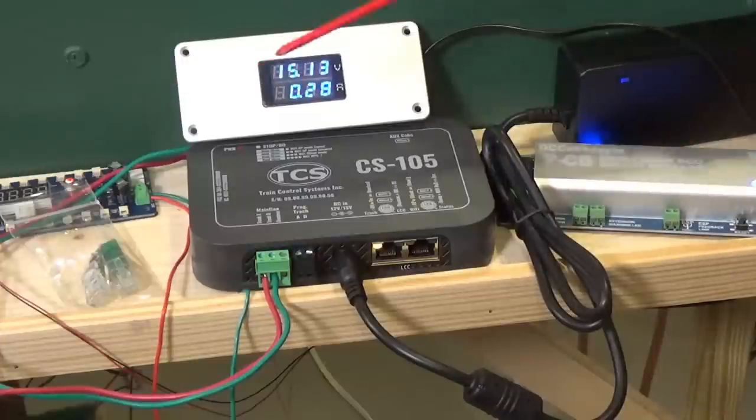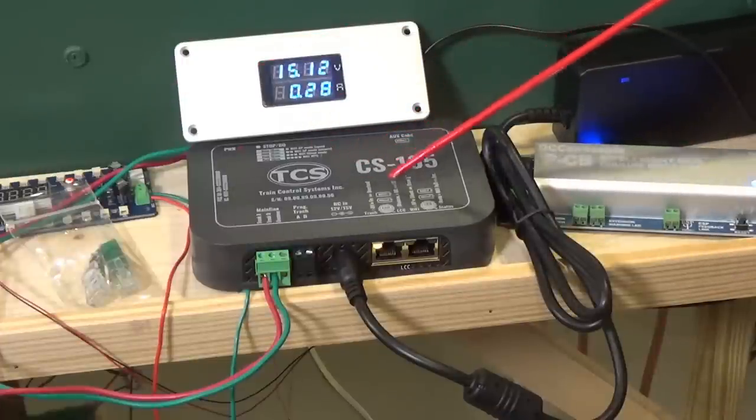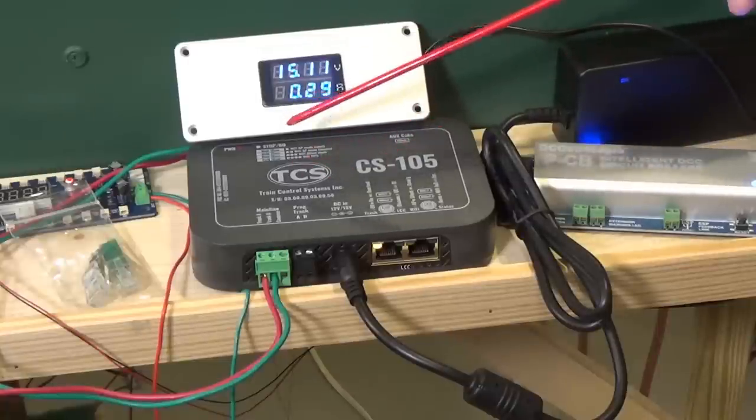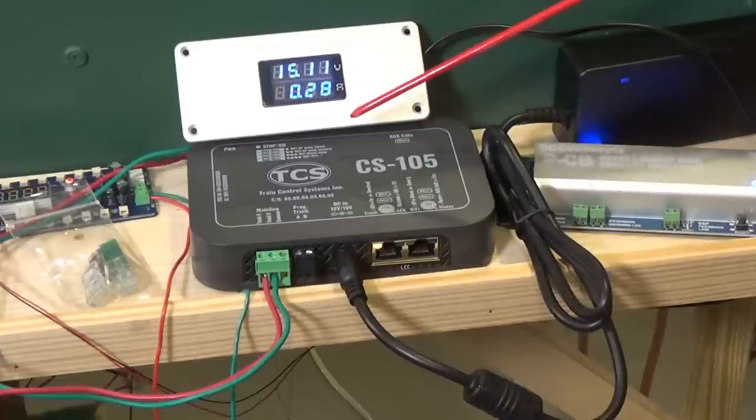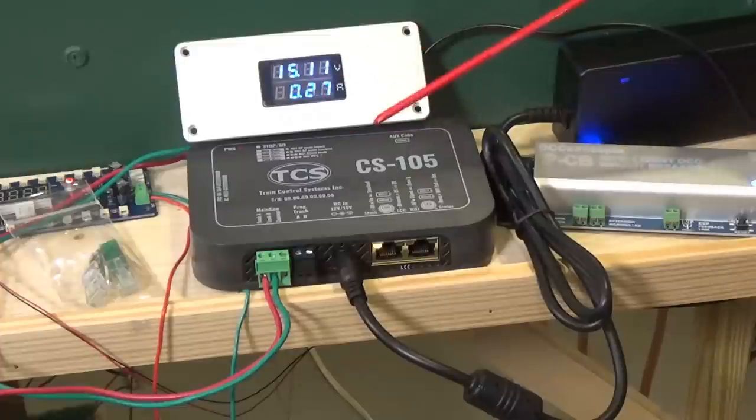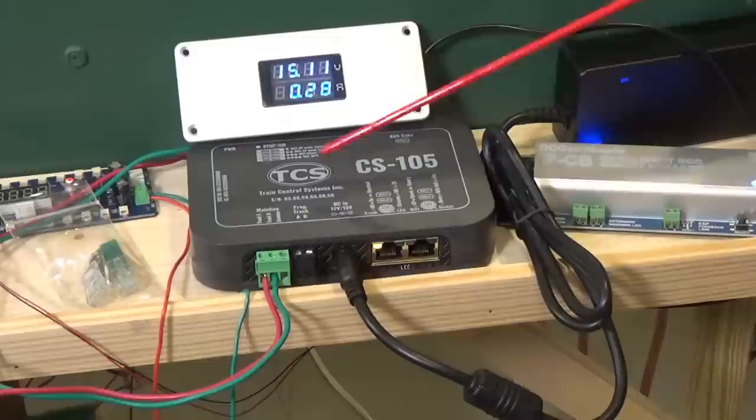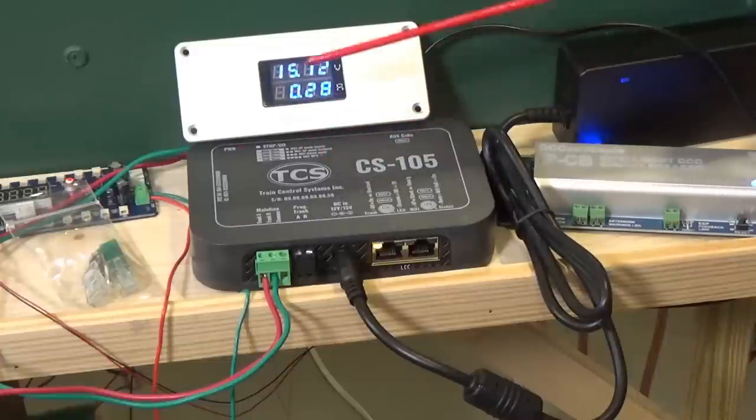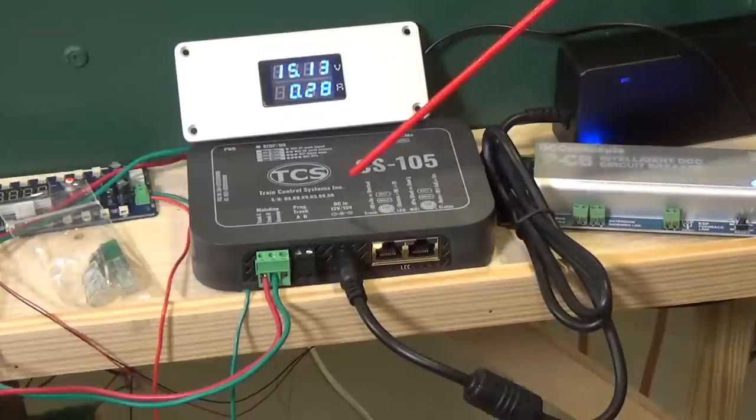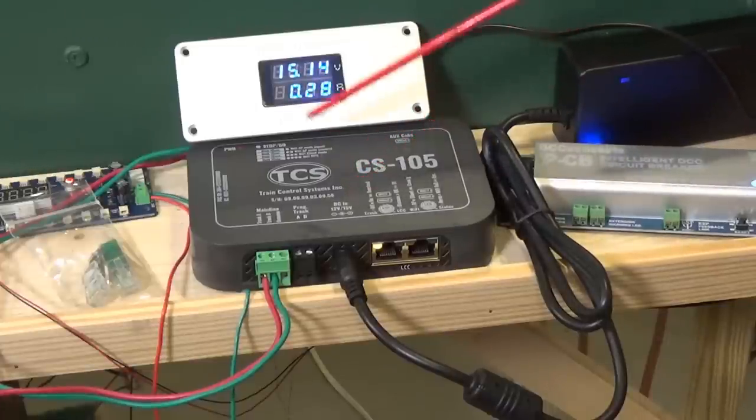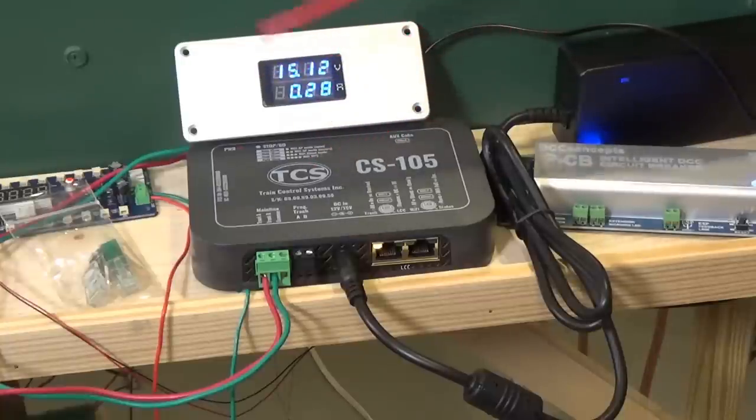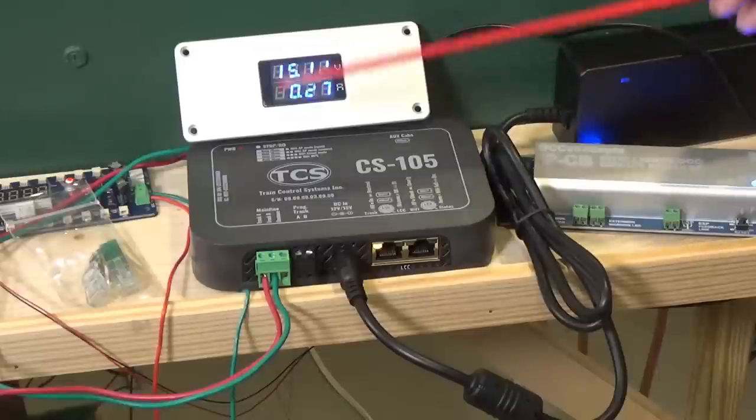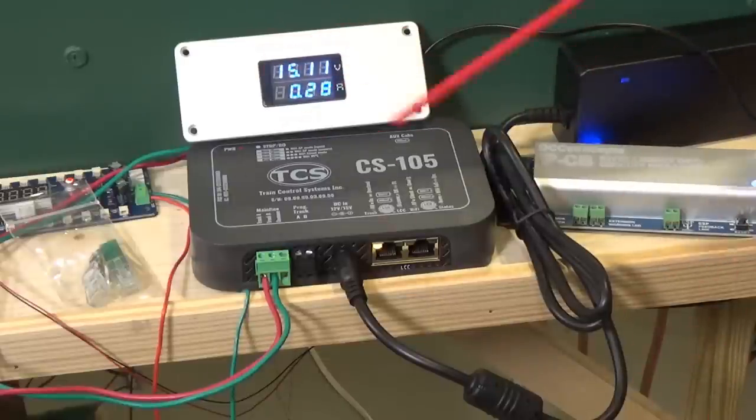You can also use Railcom decoders with this and that means that when you're programming on the main using Railcom, you'll be able to actually read back the CV settings that you've stored in your decoders using programming on the main, which is something you normally can't do with DCC. Of course, you do have to have decoders that are compatible with Railcom or support Railcom. Right now I don't have any, so I was not able to test this feature out. You will be able to do firmware updates to the system using either a Wi-Fi connection or an LCC interface to the system. So, a lot built in here. Let's go ahead now and take a look at how it operates.